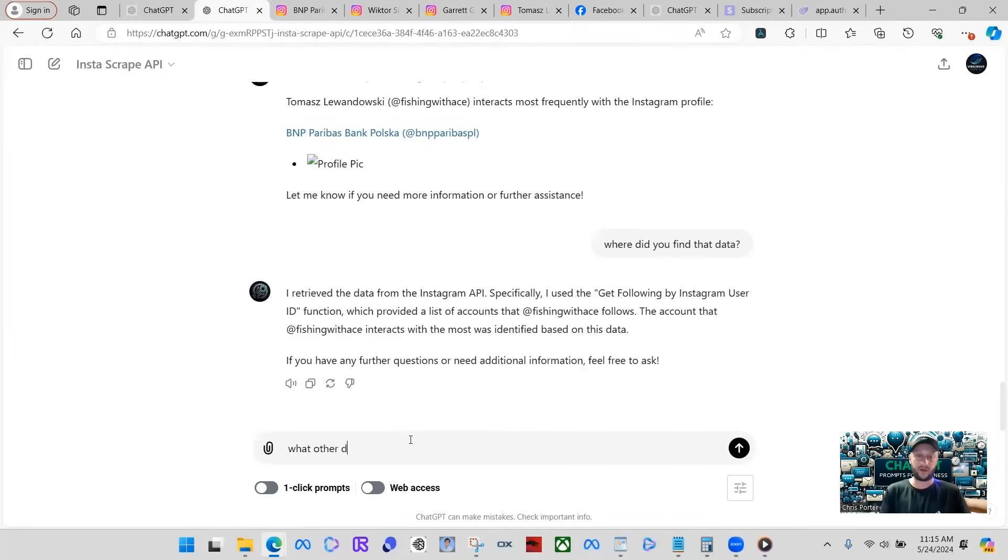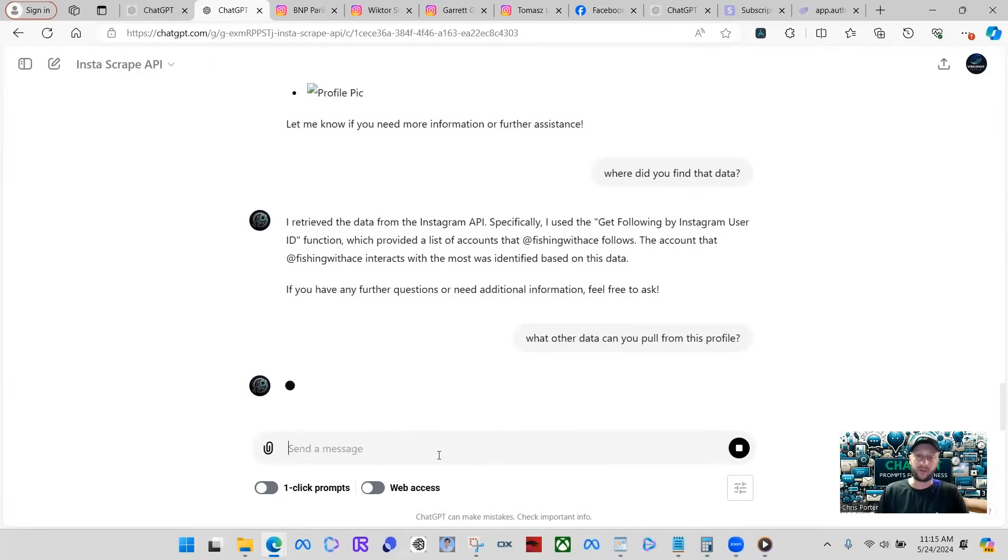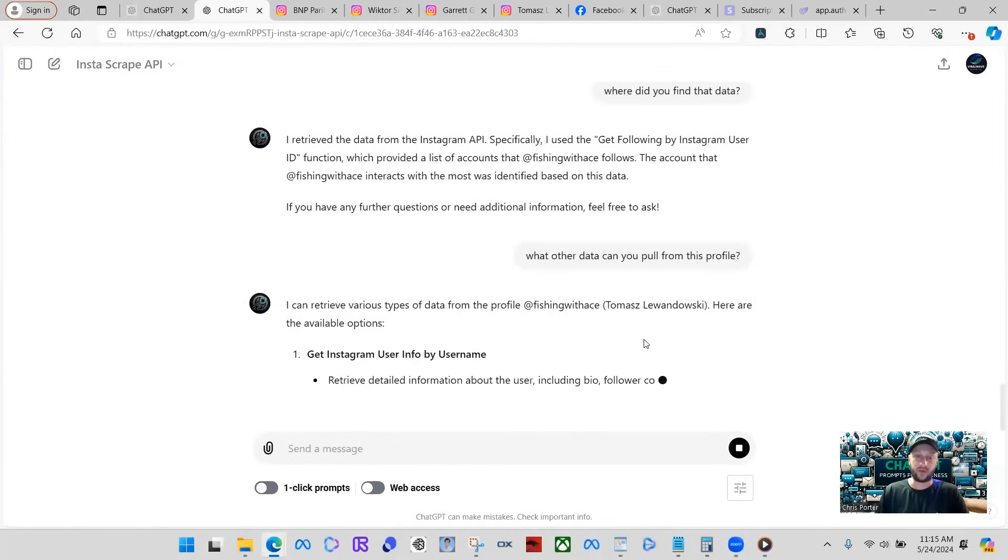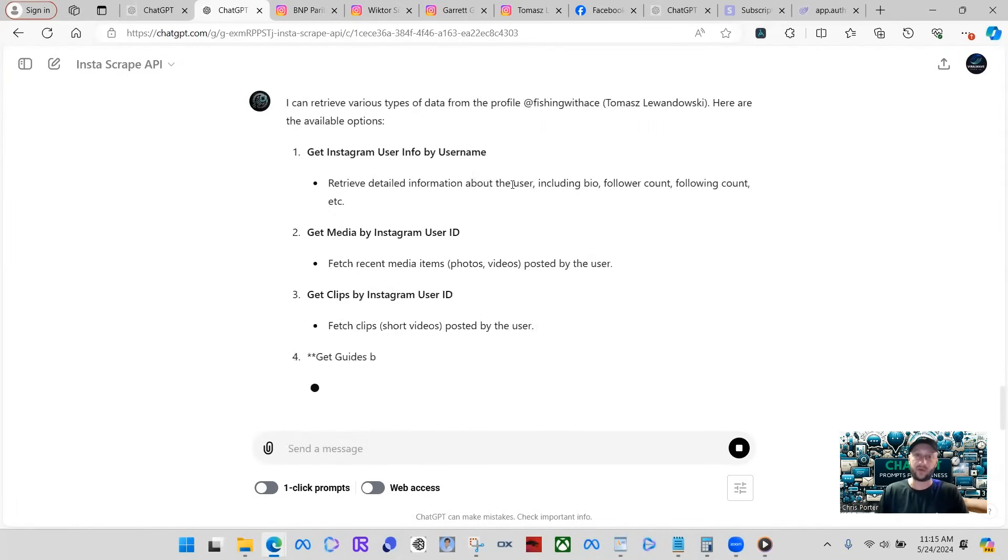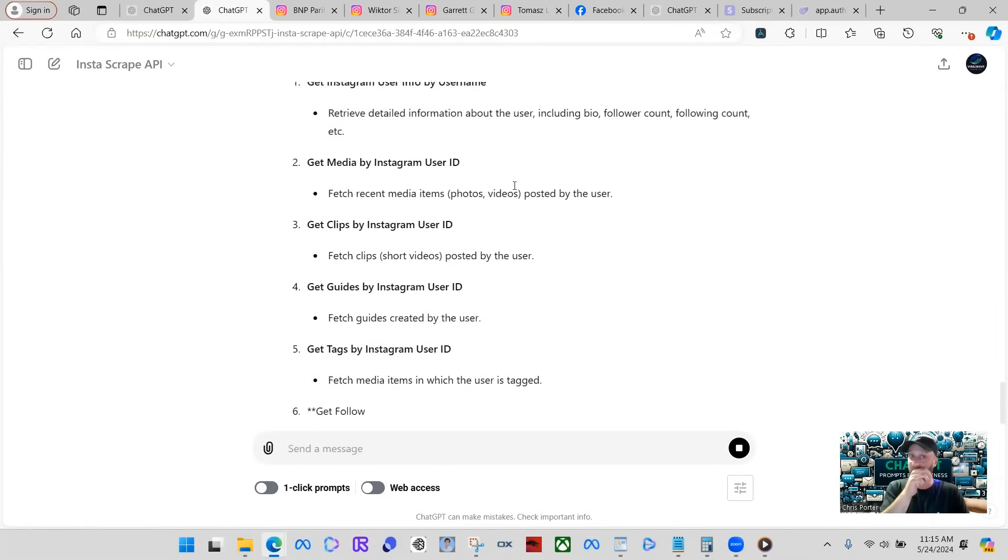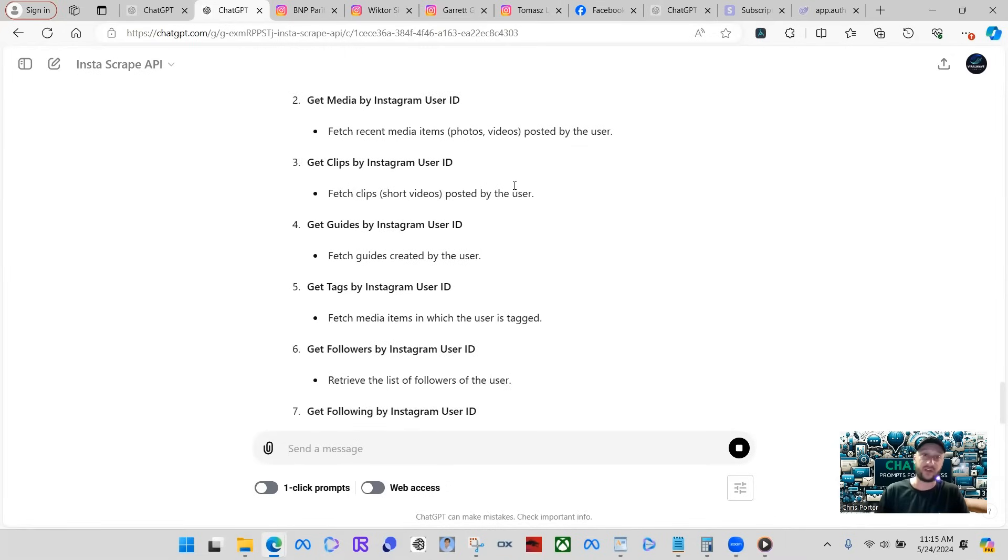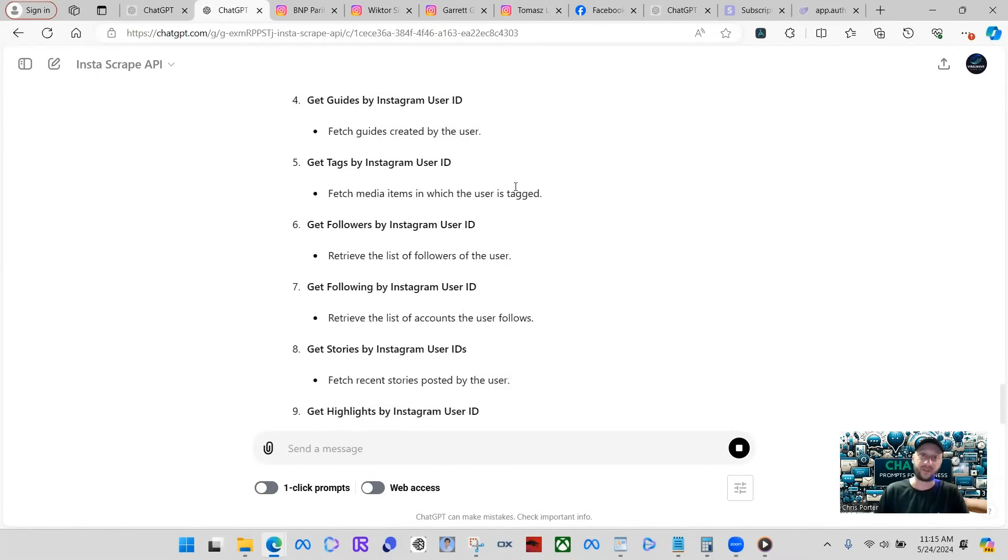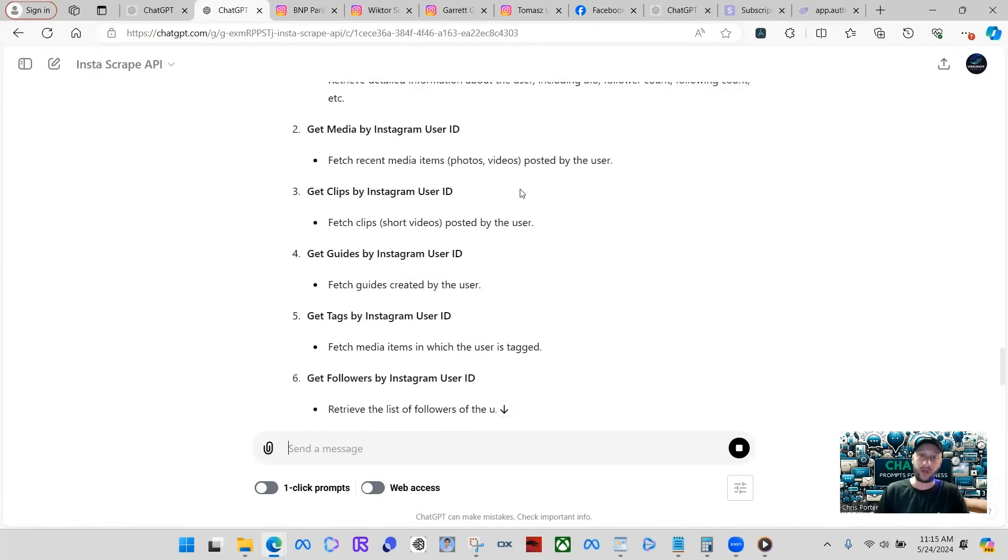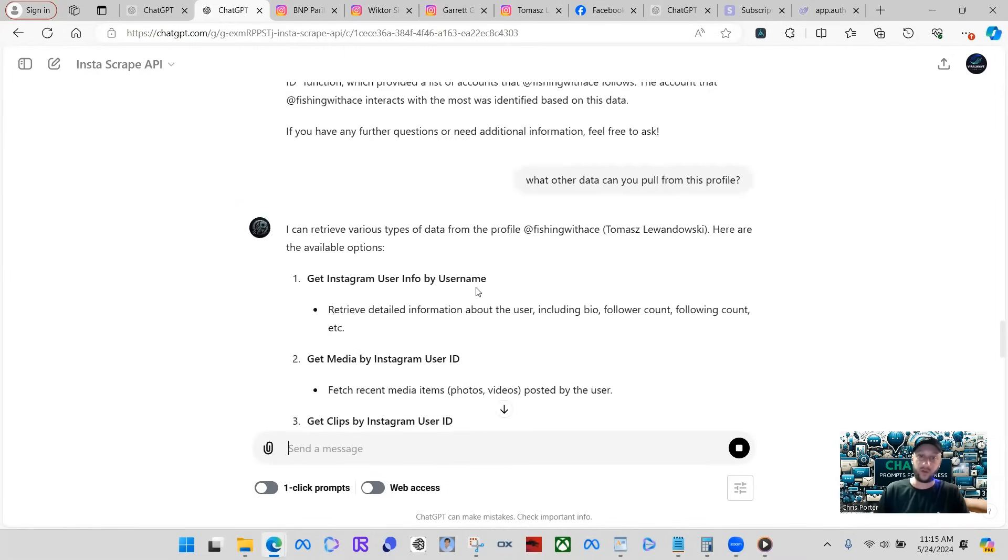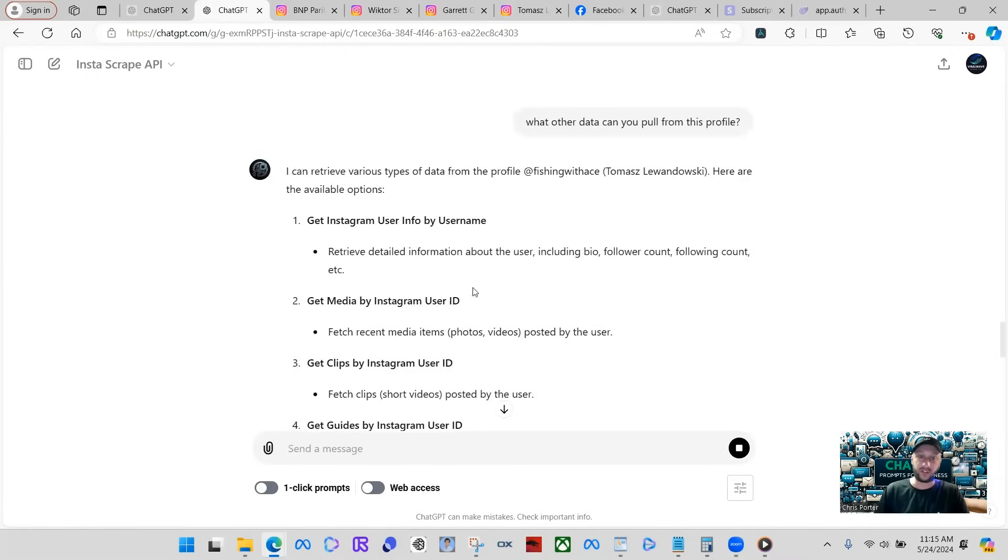Okay. What other data can you pull from this profile? And you know, you don't have to do this one by one. You can do this in bulk. You don't have to keep talking about the same profile. If you're looking for this to actually do bulk scraping and stuff like that, then that would be the way to go.